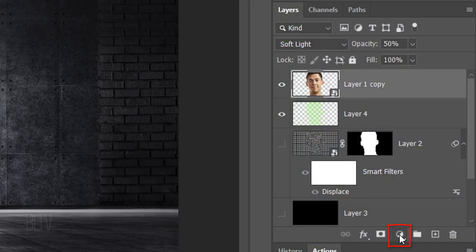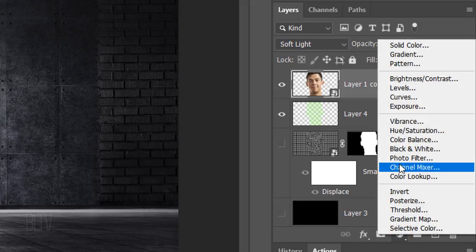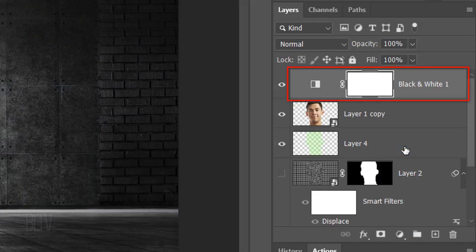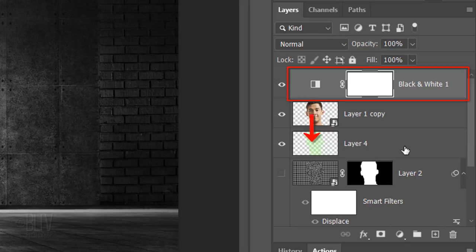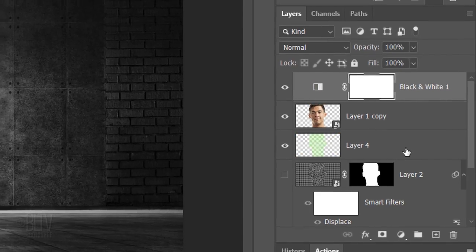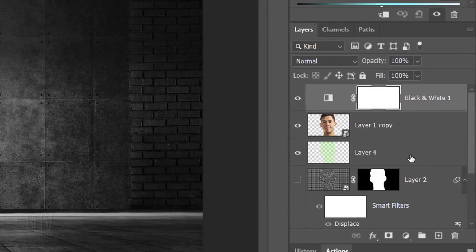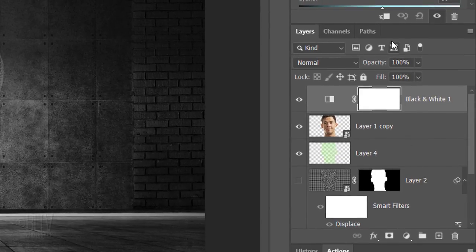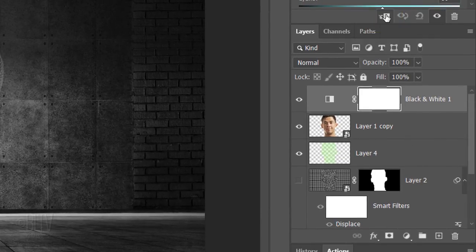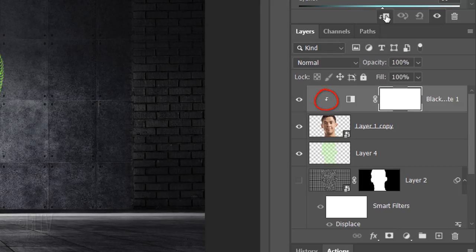Click the adjustment layer icon and click black and white. Adjustment layers affect all of the layers below them in the Layers panel. However, we want it to affect just our subject and not the green grid below it. To do this, we'll need to clip the adjustment layer to the subject. Click the Clipping Mask icon or go to Layer and Create Clipping Mask.